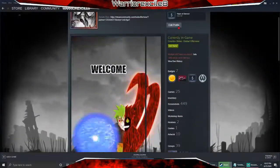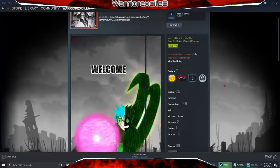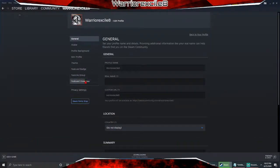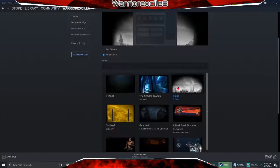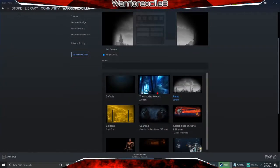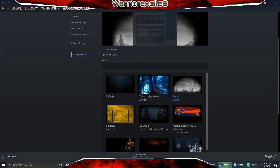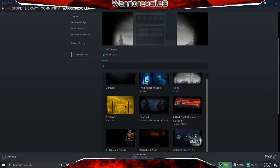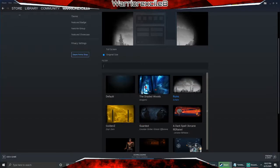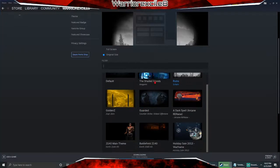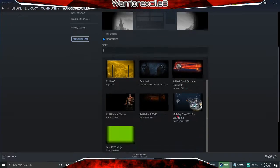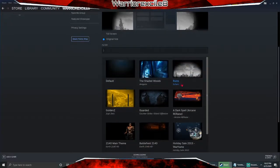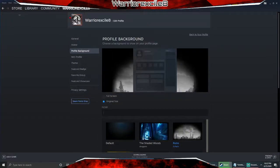First thing you have to do is find the background that you want. For instance, I chose this background. If you go to profile backgrounds there are different ones you can purchase on the Steam market, ranging from three cents to like twenty dollars. Most of these are pretty cheap — this one's a dollar, this one's like a dollar or two dollars.